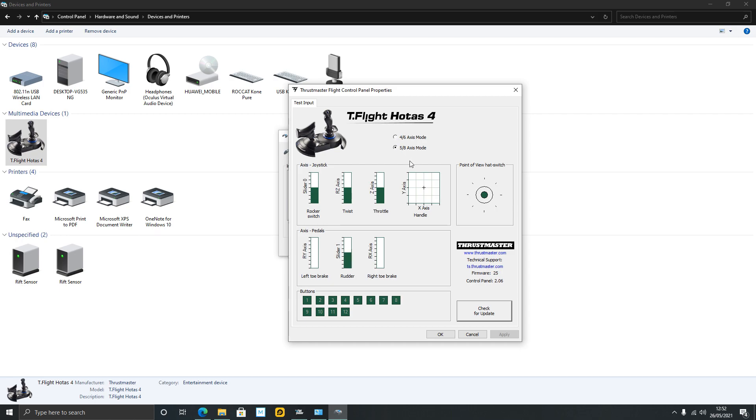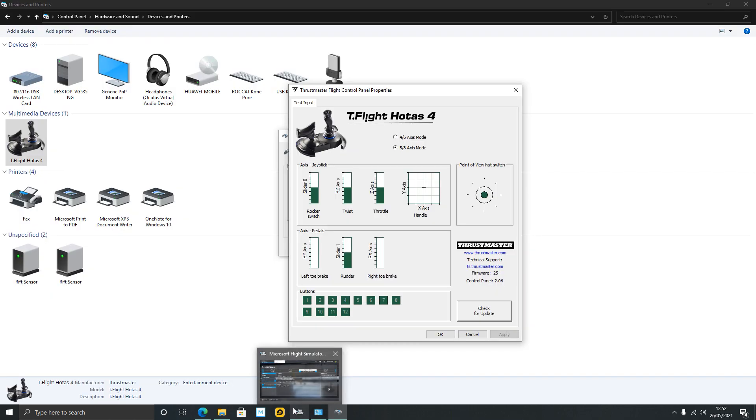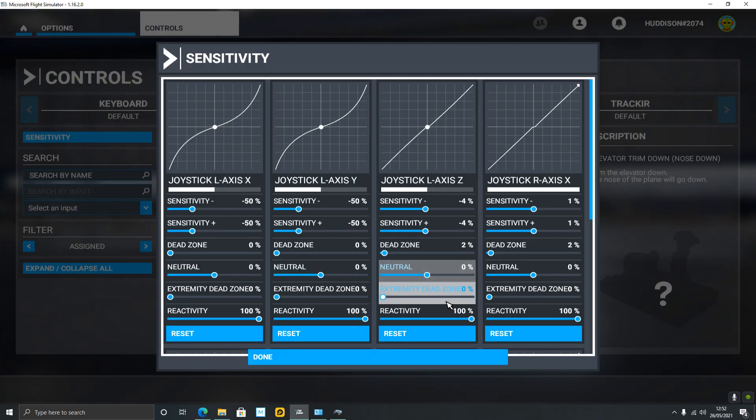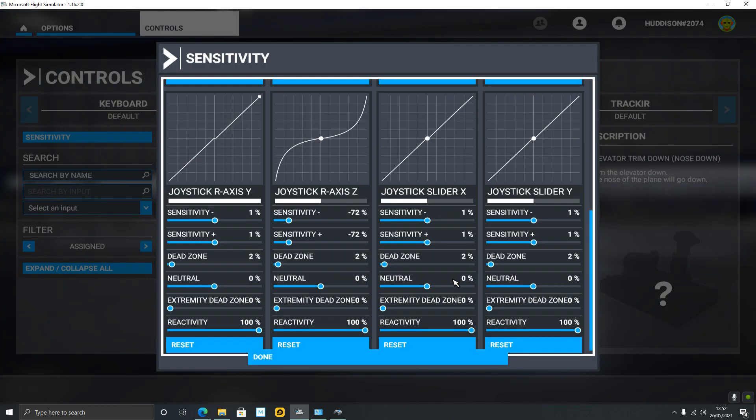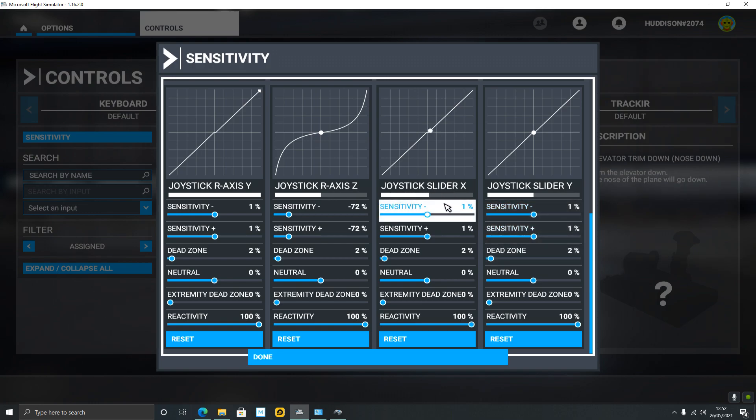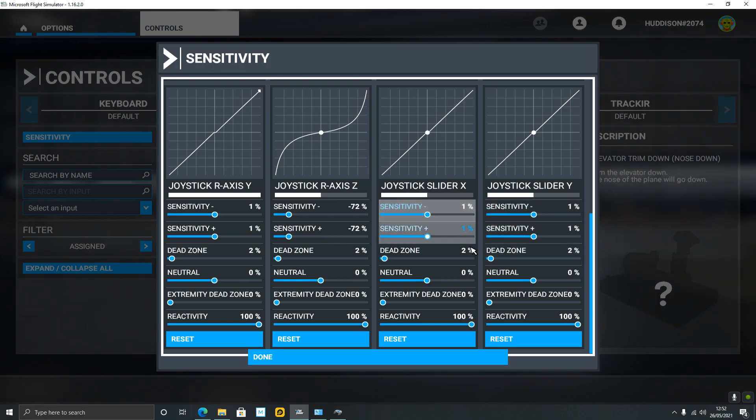Now if you go back to Flight Simulator and go back to Sensitivities and scroll down, you will notice the rocker switch. The rocker switch on the HOTAS is controlling the X slider.